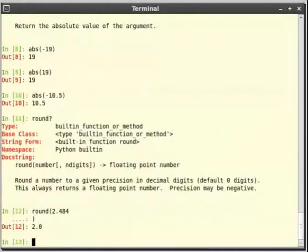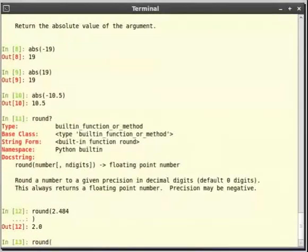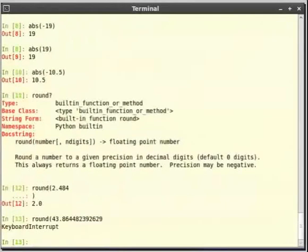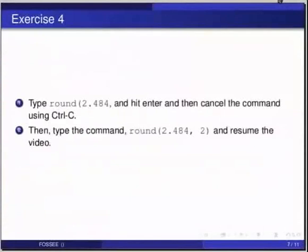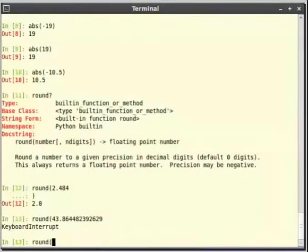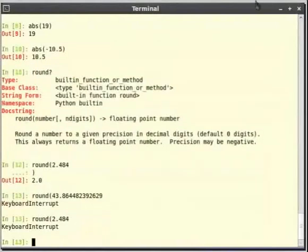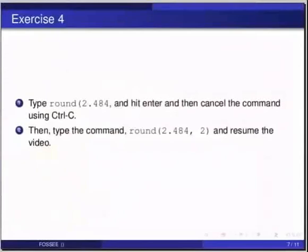In other instances, if we commit a typing error with a longer and more complex expression and end up with the continuation prompt, we can type ctrl c to interrupt the command and get back to the ipython input prompt. Pause the video here. Try out the following example and resume the video. Type round 2.484 and press enter and then cancel the command using ctrl c.